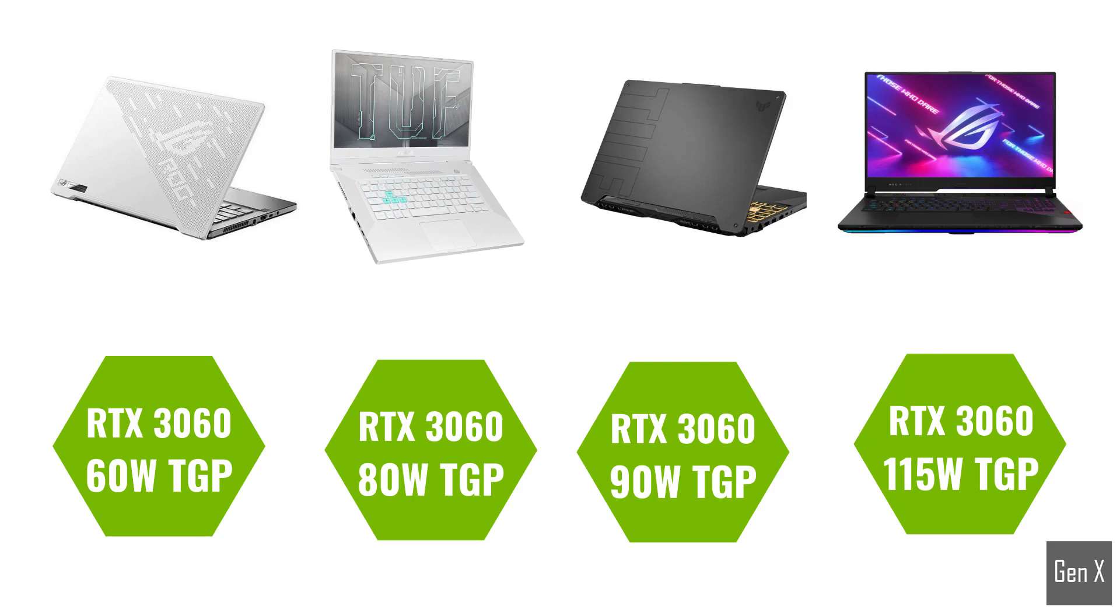What is the performance difference between RTX 3060 laptops rated at different TGPs? Stay tuned and watch this whole video without skipping any part as I take you through the jungle of different GPU wattages.